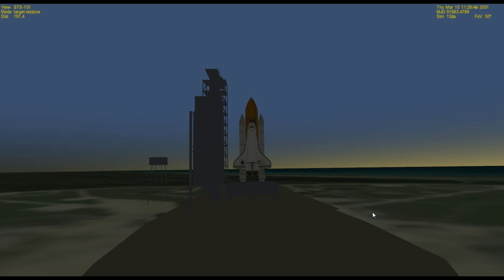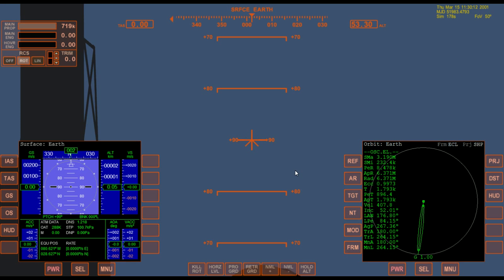This is Part 3 of a beginner guide for Orbiter 2010, the Space Flight Simulator. I'm assuming you've already watched Part 1 and Part 2. If you haven't, stop this video, go watch those first, and then come back. This video is going to pick up on the concepts already covered in Parts 1 and 2.